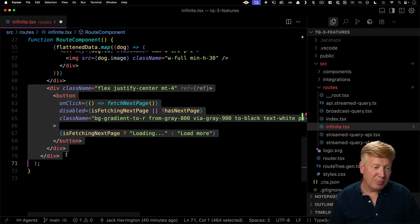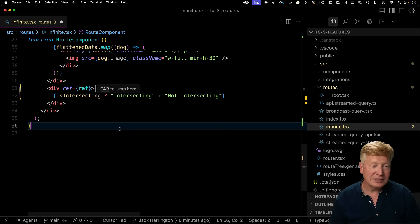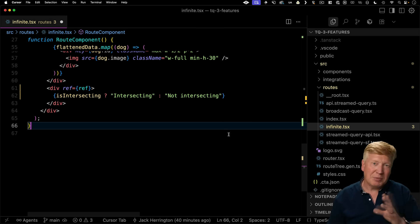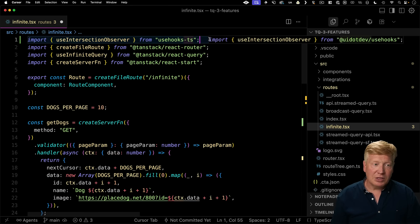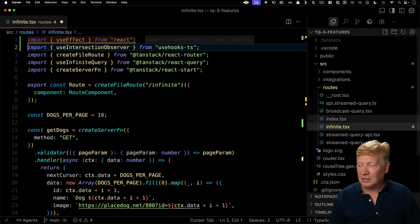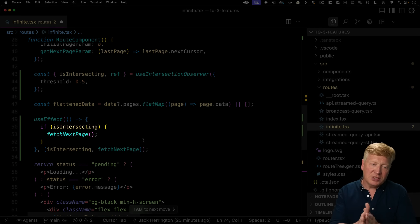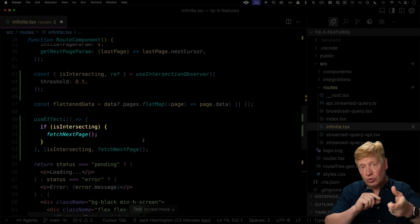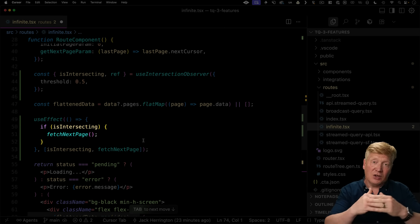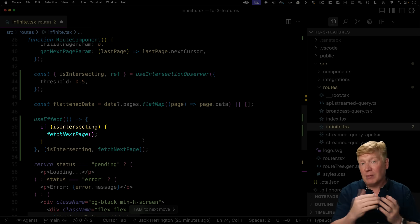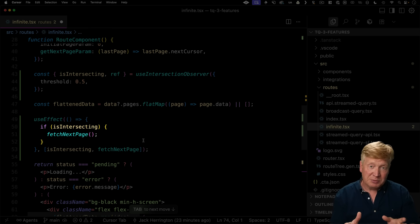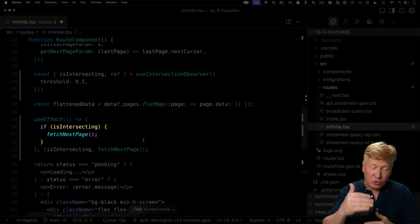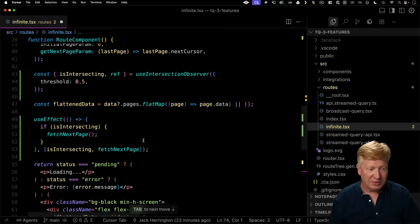I'm just going to replace that button because we're no longer going to need it. Well, the div that just gives us a little bit of feedback intersecting and not intersecting. You can make that whatever you want. You can just have it be empty if you really want. And then we need to useEffect to monitor that Boolean. So let's bring that in. And we'll say that when is intersecting goes true, then we'll fetch the next page. So it's going to go true as it's seen. And then it's going to go false as it's unseen. And at that point, we are good. We don't want to fetch the next page. Then as the user scrolls up, we're going to get true again. And so we'll fetch the next page.